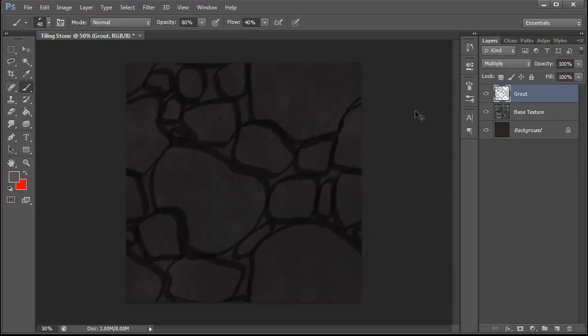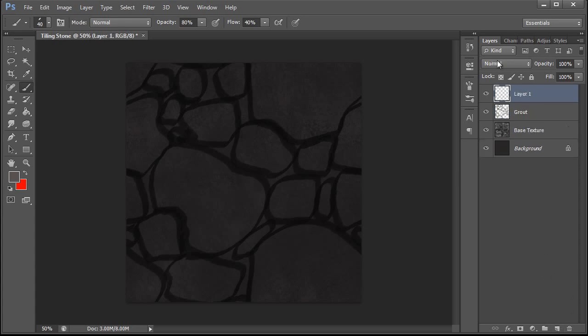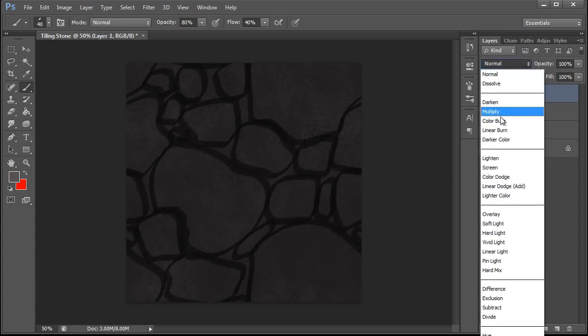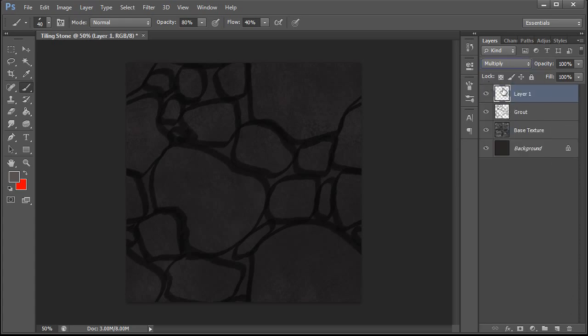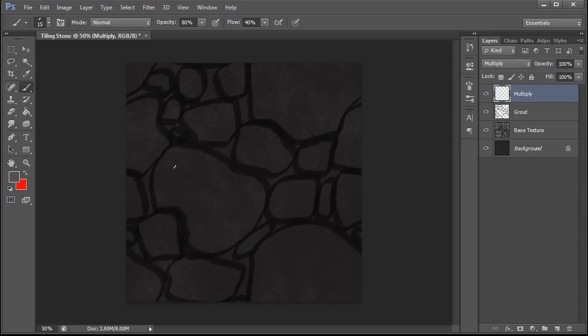Alright, now we have our base grout set up. We're going to set another layer to multiply and this will be for our shadow information. We're going to have light come from the top left. This is just another personal preference of mine.